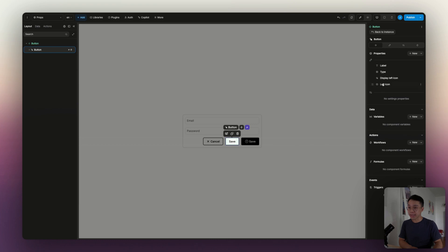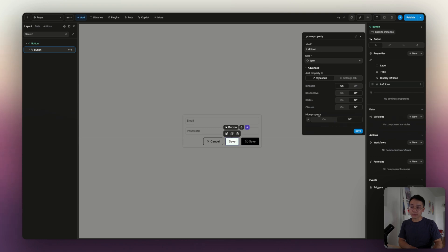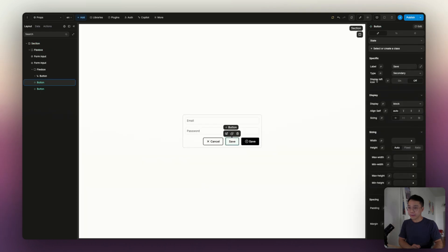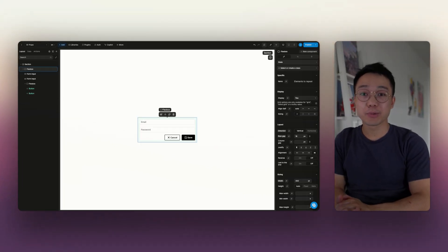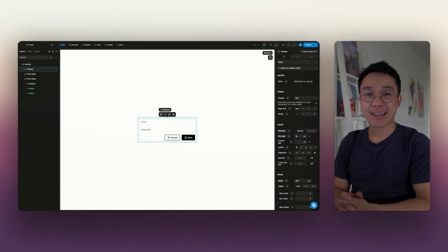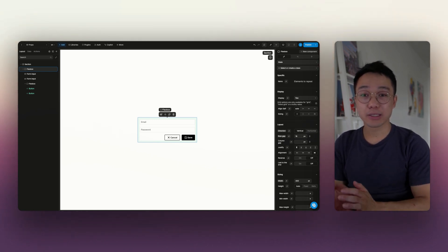To do that, we're going to go back inside of our component and inside of the left icon property, we're going to go to the hide property toggle and bind that to display left icon. We're taking the inverse of display left icon so that if it's off, the icon selector will be hidden, and if it's on, it will be visible. That's how you get this variation. We've successfully added props to our component to make it vary depending on the context, with different types of properties. In the next video, we're going to dive deeper into components with their variables.